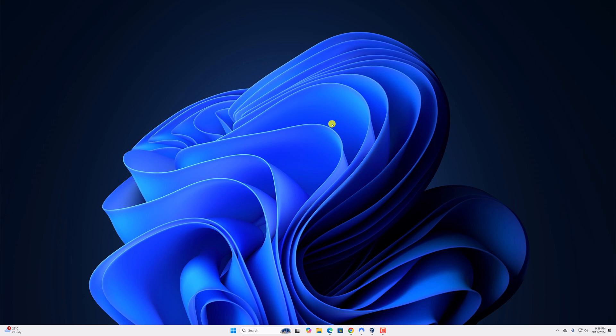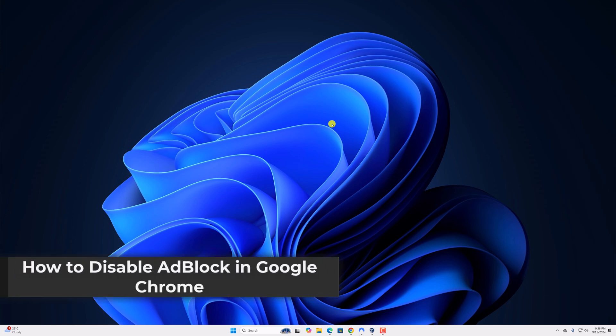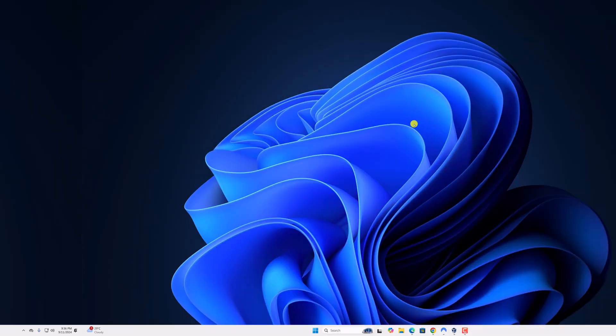Hello everyone, I am back with another video. Here in this video we will discuss how to disable AdBlock in Google Chrome. So with that being said, let's get started.